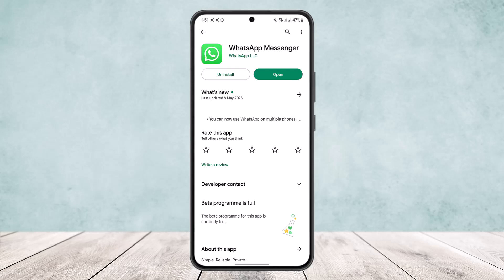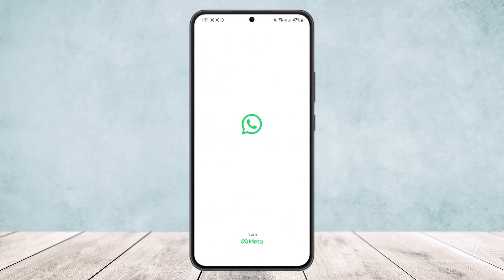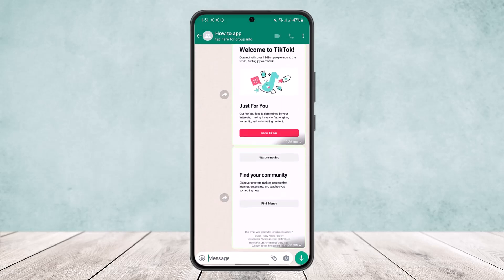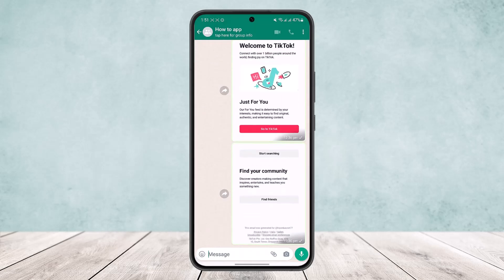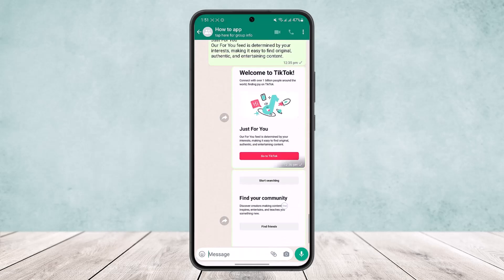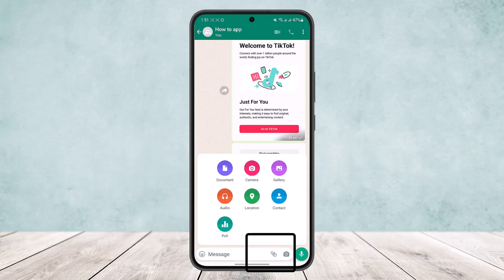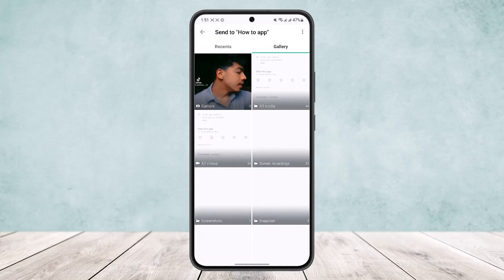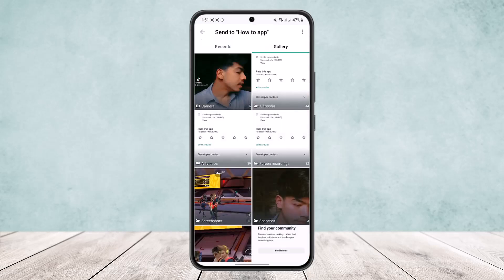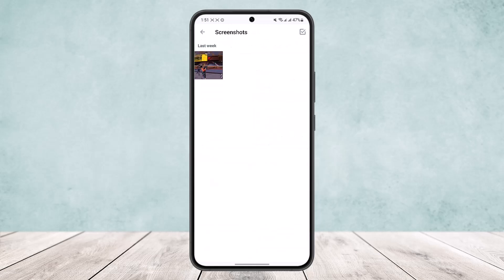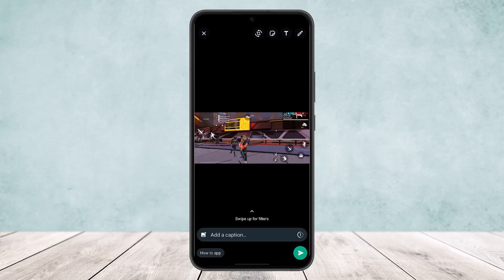If you open up WhatsApp and head into a particular group, you can see the pictures here. You can send a picture either by tapping on the camera icon, or you can select it from your files, gallery, or device, and then simply send it.